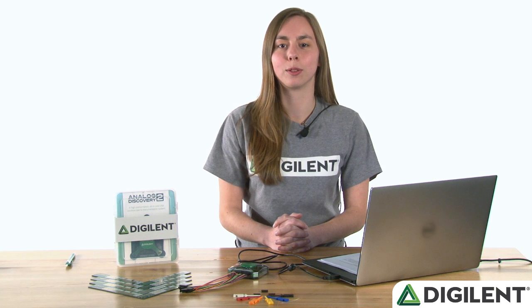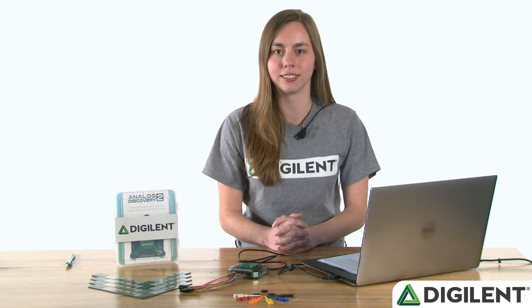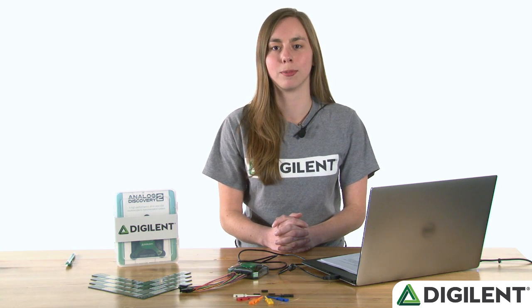Hi, I'm Caitlin, and welcome to video 5 of the Quick Start series for the Analog Discovery 2. In this video, we'll go over the waveform generator tool.